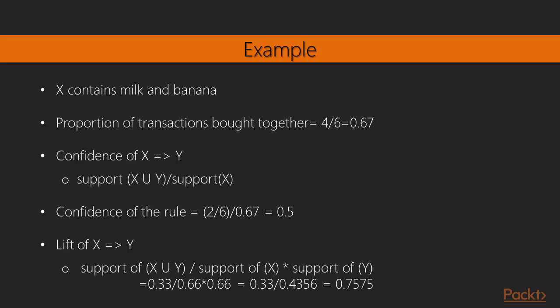This implies that 50% of the transactions containing milk and banana the rule are correct. Confidence of a rule can be interpreted as a conditional probability of purchasing y such that the item set x has already been purchased. When we create too many rules in a transactional database we need to measure to rank the rules. Lift is a measure to rank the rules. From the preceding example we can calculate the lift for x to y.